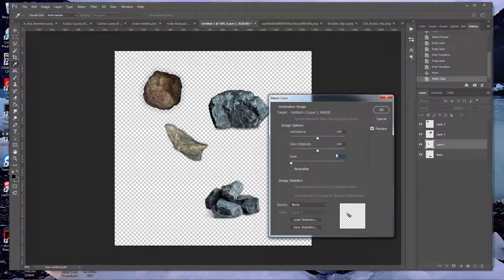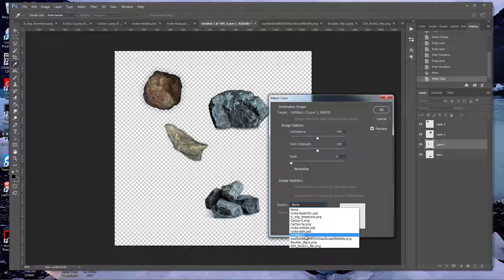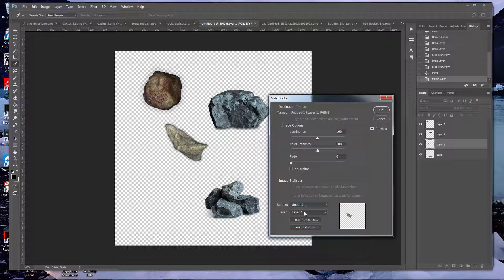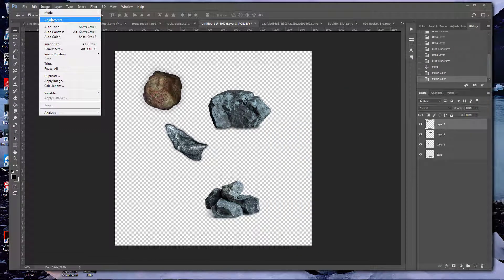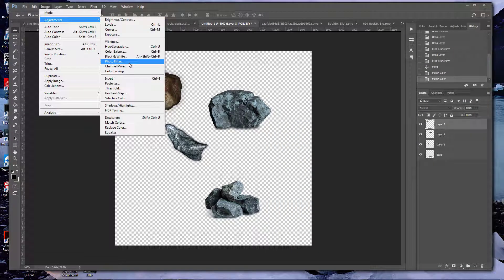We'll just do this one quickly — Match Color, go down to untitled, go down to base. Now I've got that one matched. We'll just do this last one the same way.